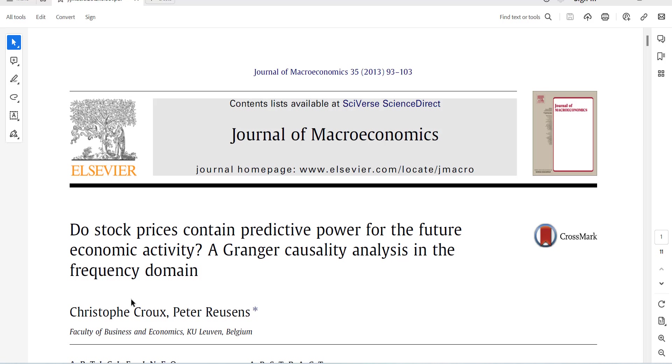This test was developed by these two authors and this paper was published in the Journal of Macroeconomics. This causality test checks causality for individual countries if you want to do it for time series, and it can also check for multiple countries and then it will become a panel data.